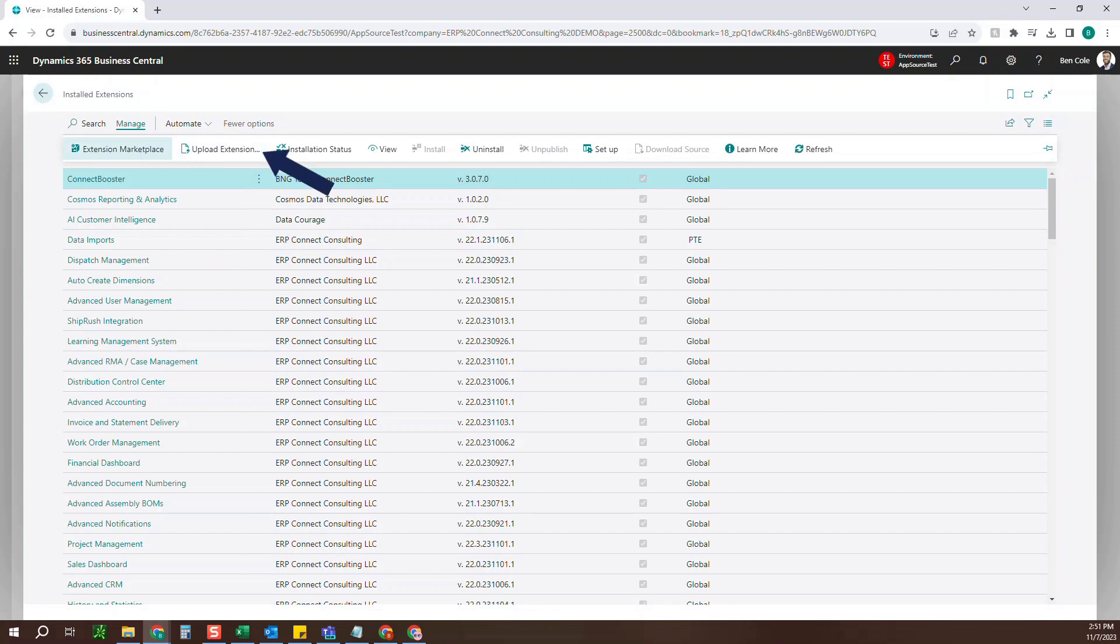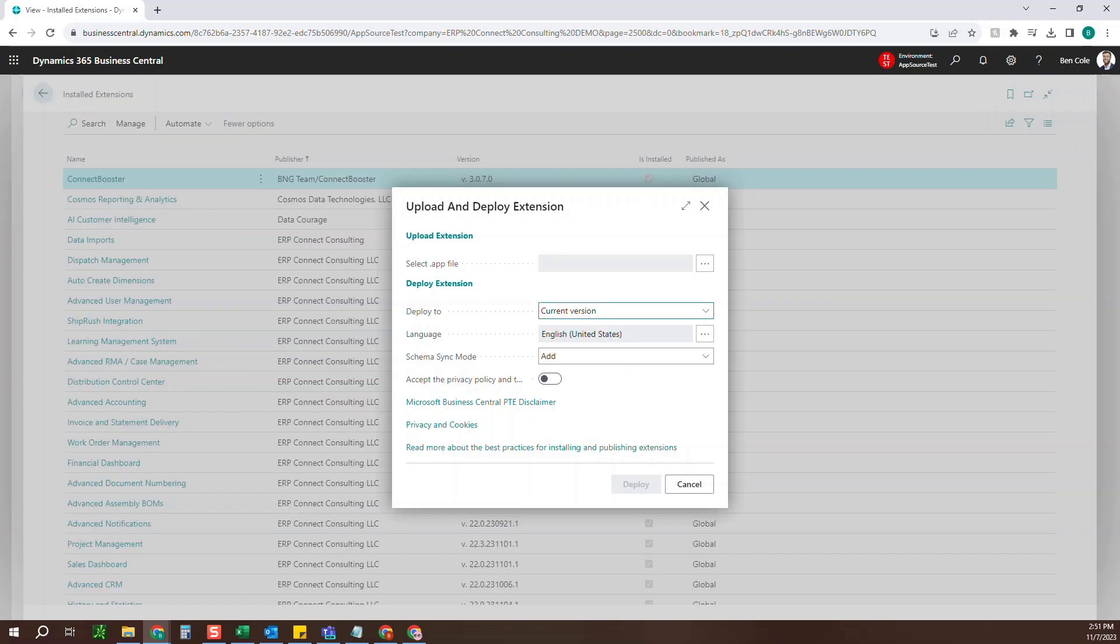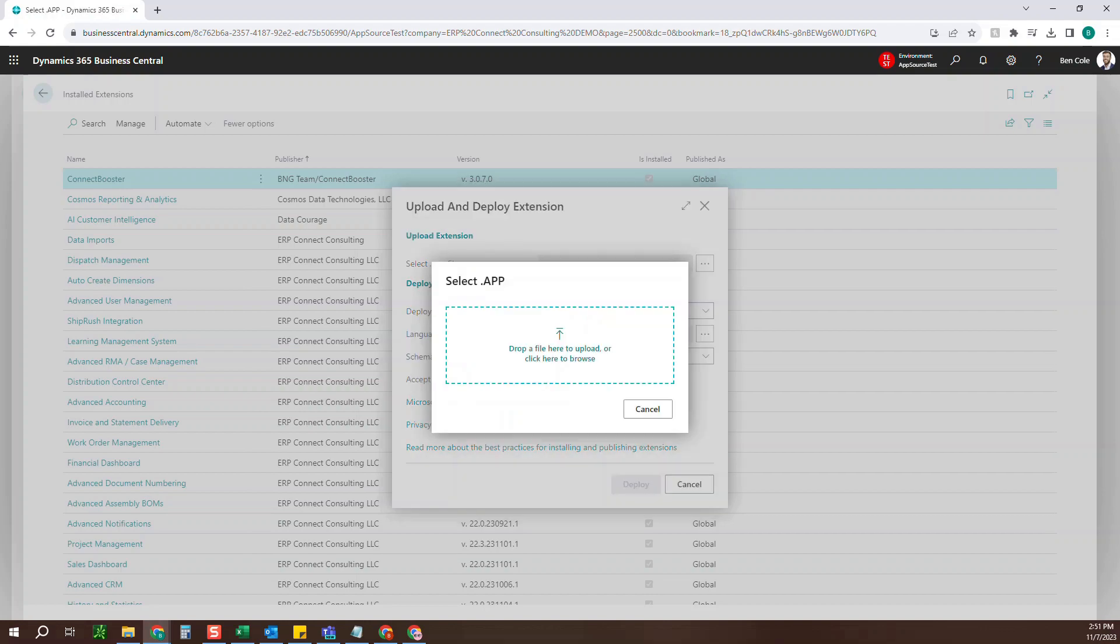Again, for the globals, you're going to go out to the marketplace. For the PTEs, you're going to come up to upload extension. Once you get in here, you can go to select the .app file, click the search.